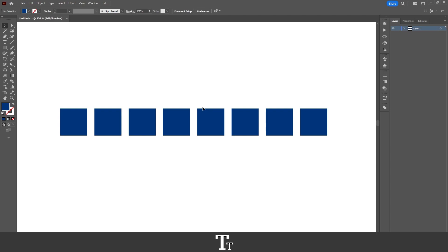So yeah, that is actually how to select multiple objects in Adobe Illustrator. Thank you so much for watching. I hope you found this video helpful. Don't forget to subscribe and like the video. That was all for now, see you in the next one.